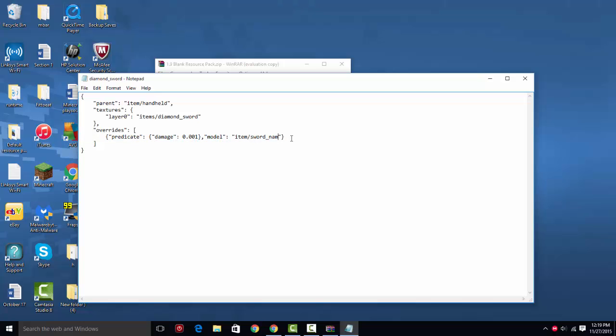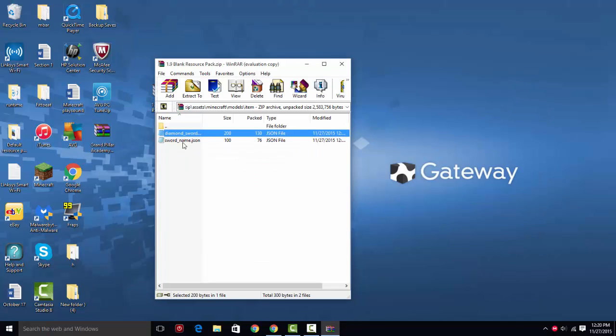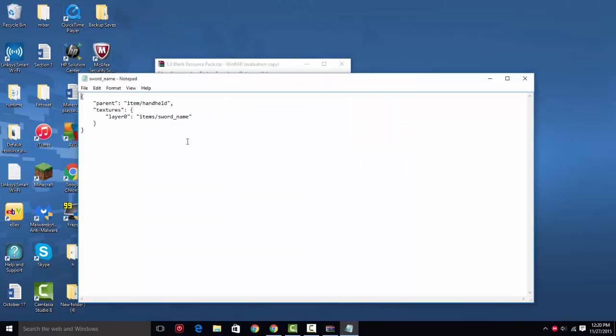So we're just going to create one called test_sword. And as always, you can probably just duplicate this whole thing and copy it to other items, such as diamond chest plates and stuff, and you can create custom armors.